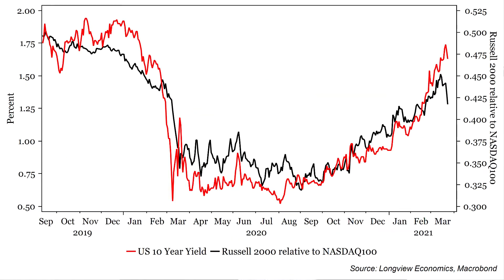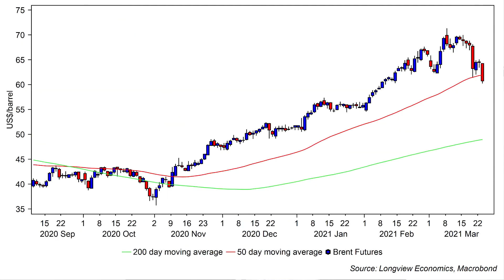That's consistent with the move lower in bond yields, which played a part in driving the pretty marked underperformance of the Russell relative to the NASDAQ 100 — that's the black line on this chart on your screen now. As well as bond yields, the move in the Russell was also linked to the sharp fall in oil, with Brent futures down nearly 6% yesterday and closing below their 50-day moving average.